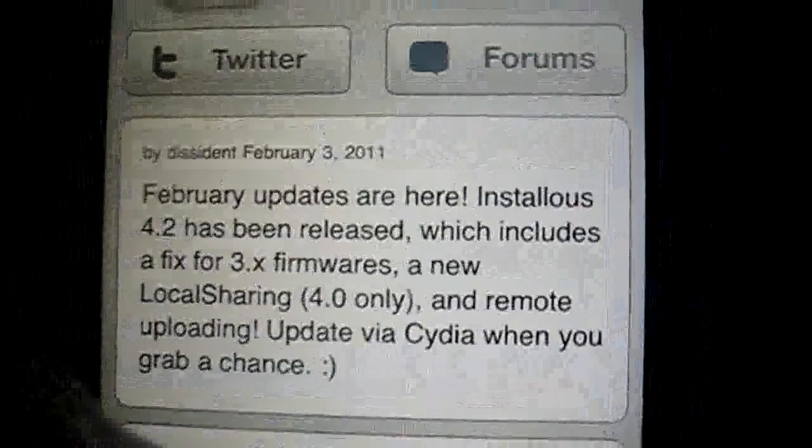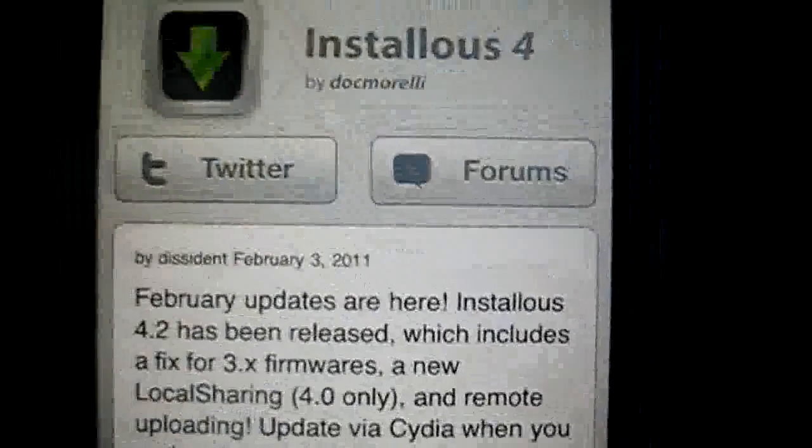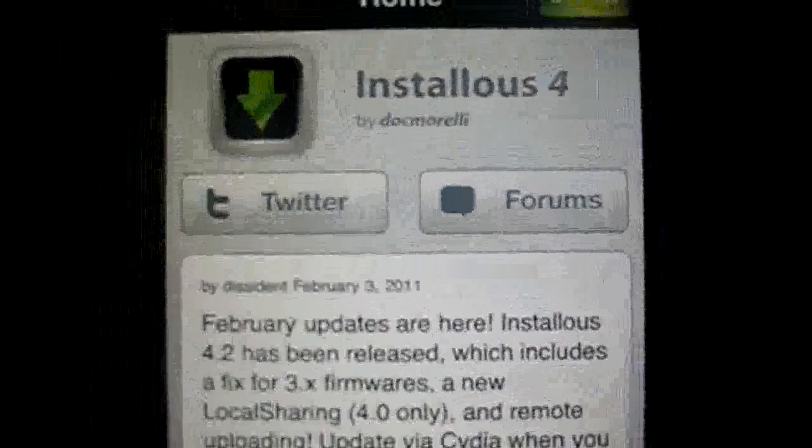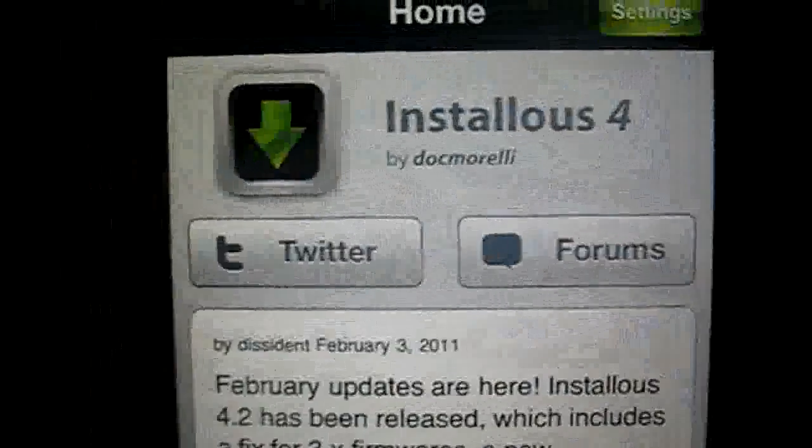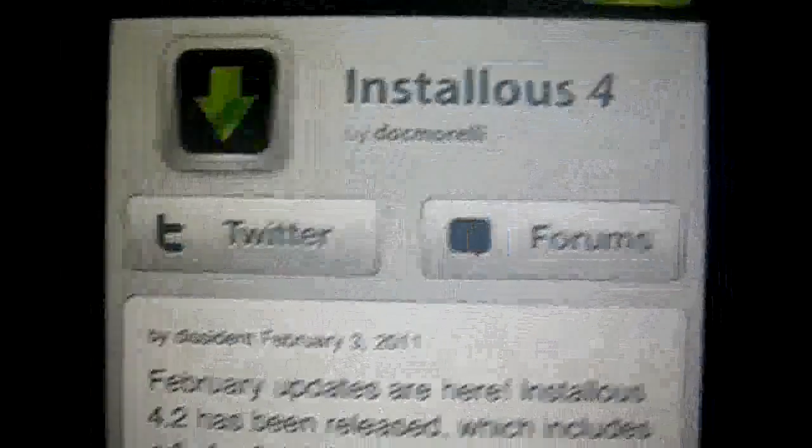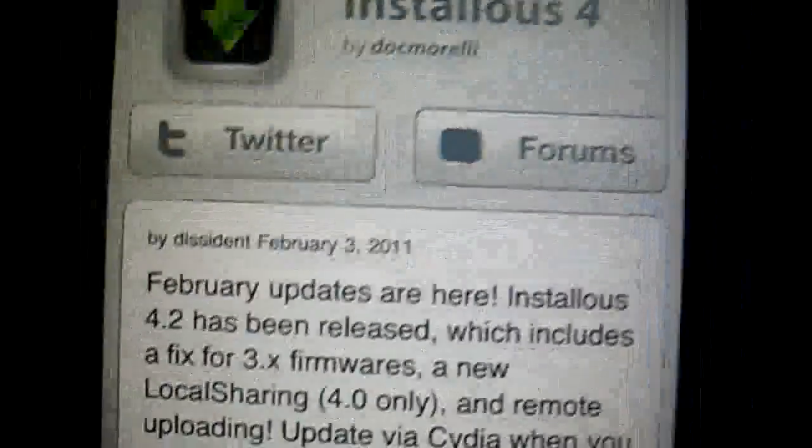So, this is my review on Installous 4. This is iKid. Thanks for watching, comment, rate, subscribe, peace.